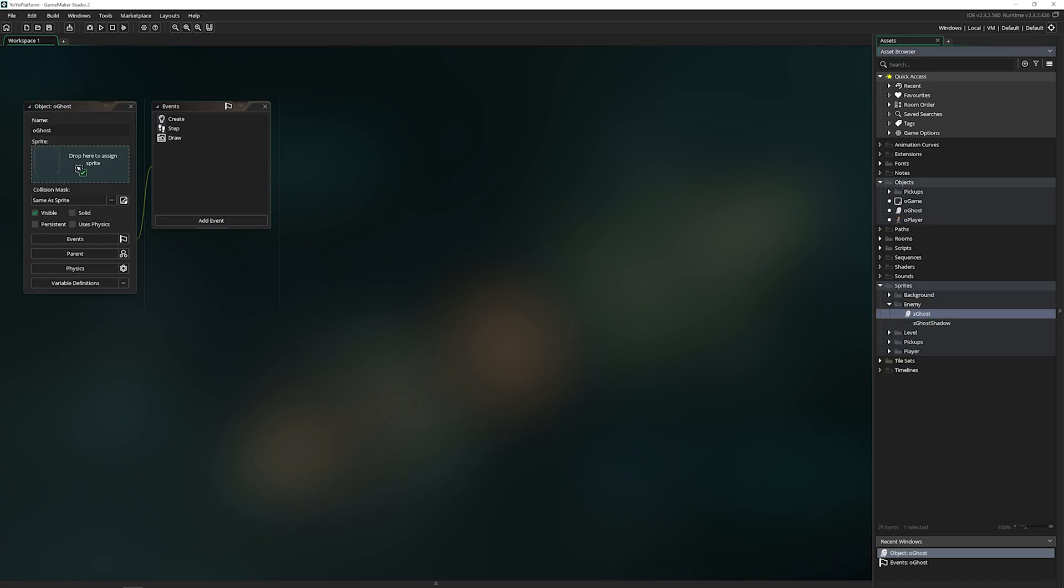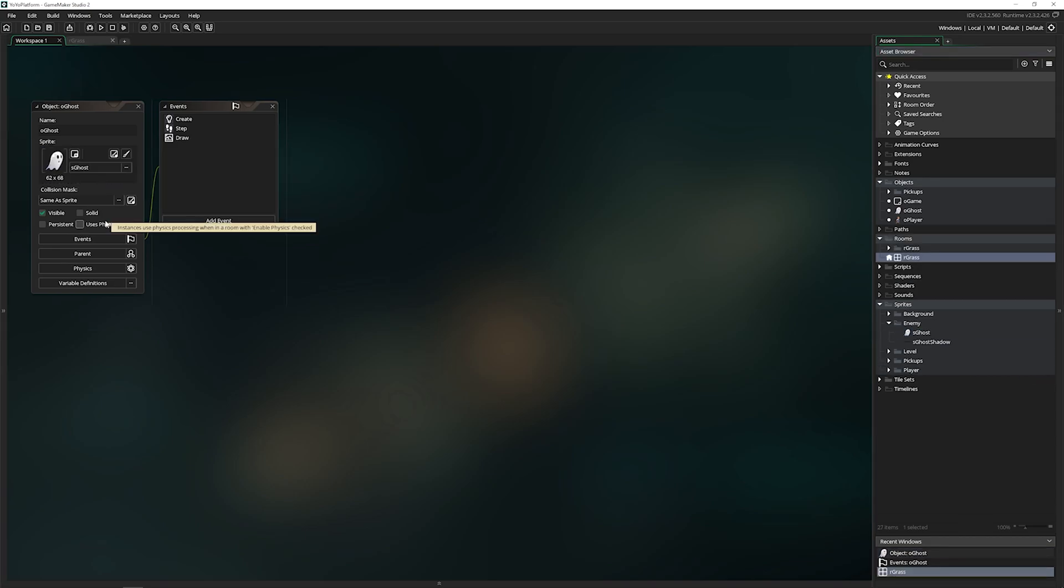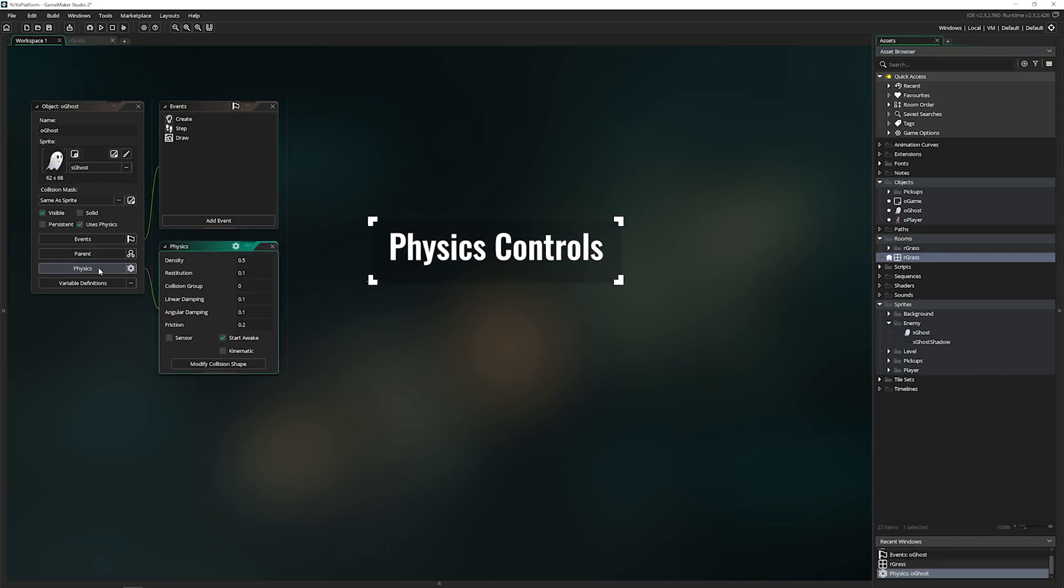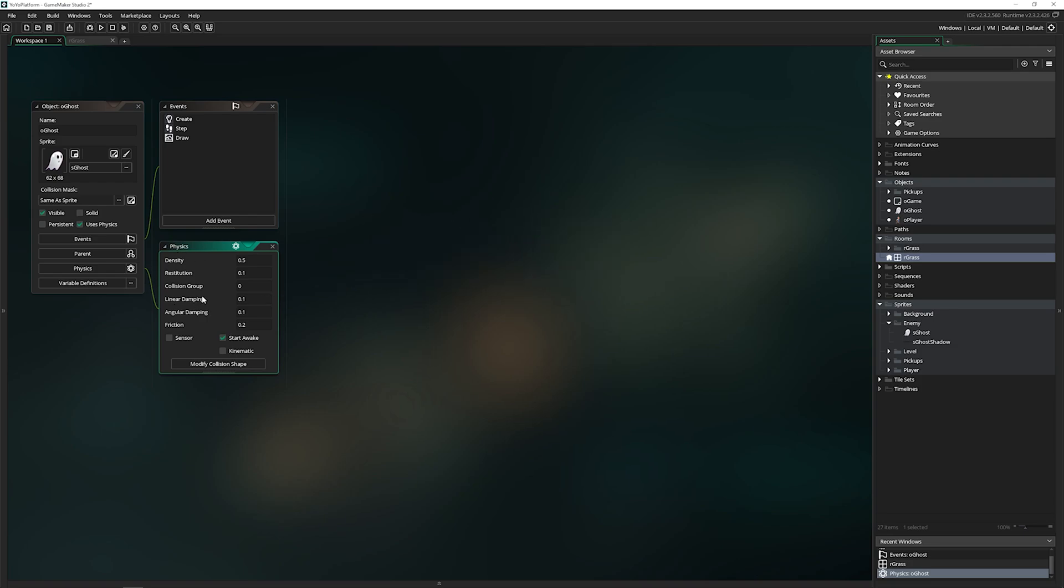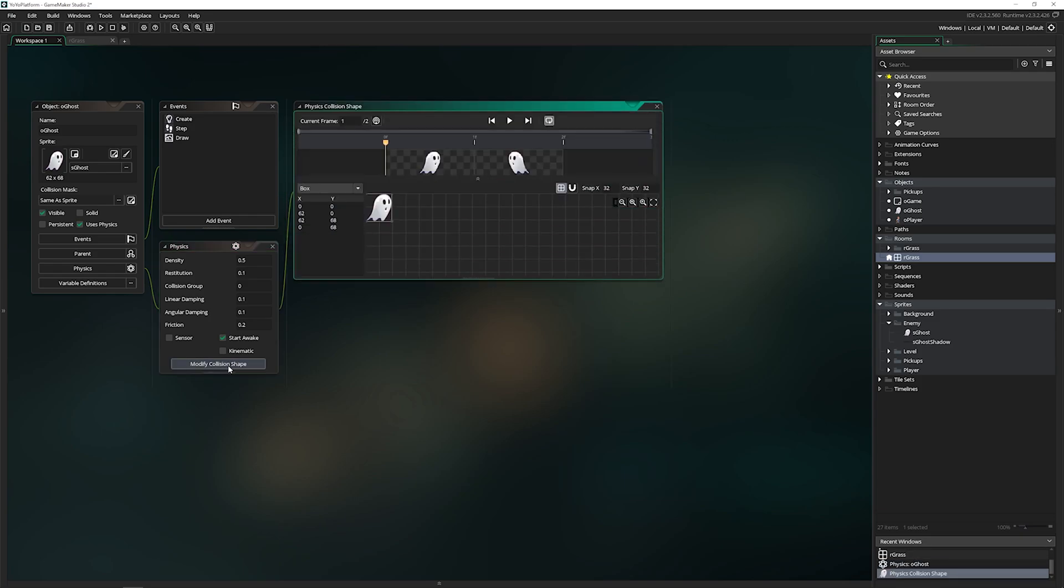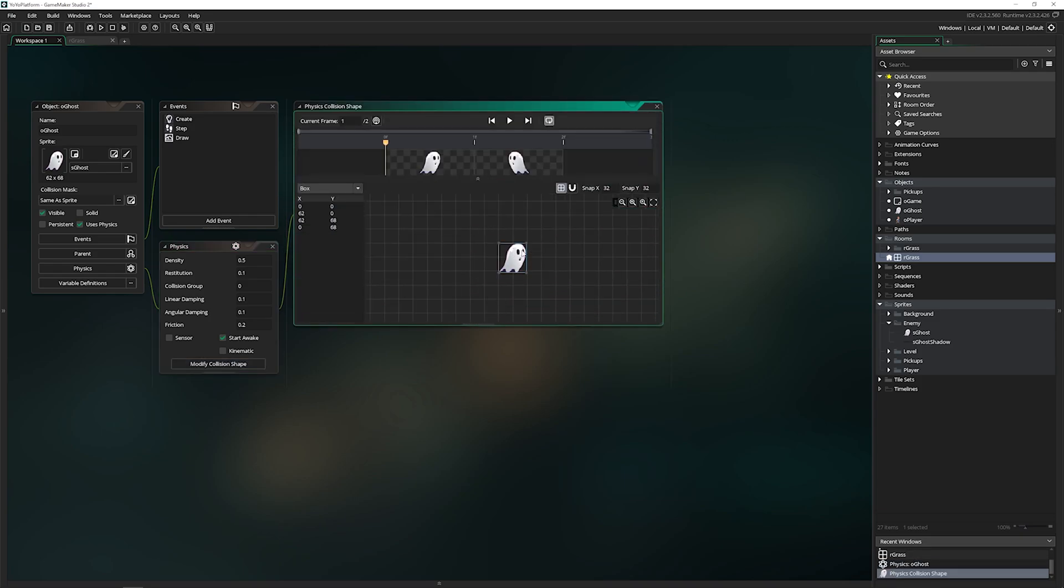We have uses physics. When we open up our physics tab, there are a lot of different options inside of here. If you need a physics system, consider using the one that Game Maker has built in. You can control things like the density, the friction, you can change the collision shape.